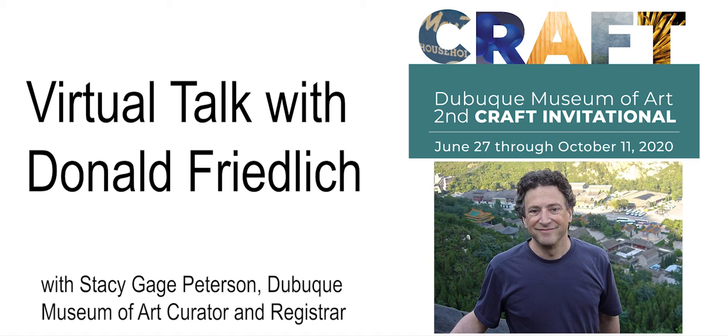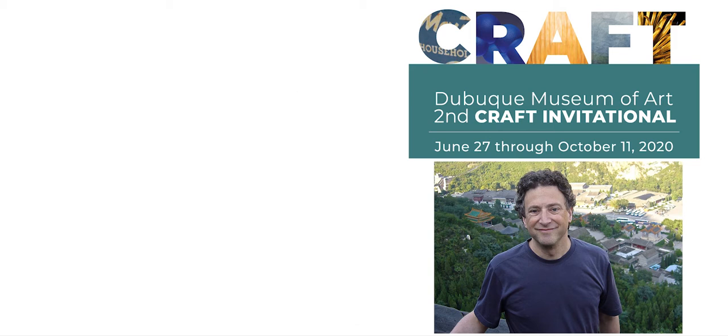In this series of talks, we learn more about some of the artists included in the 2020 Craft Invitational, running through October 11, 2020. The exhibition includes over 70 works by a select group of regionally based craftspeople working in ceramic, glass, wood, paper, and metal. The exhibition highlights fine craft with an emphasis on traditional materials handled in unexpected and innovative ways.